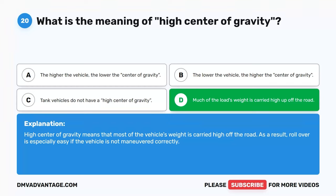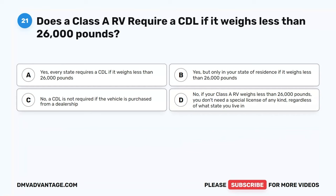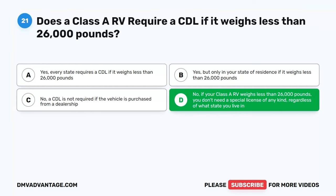Question 21. Does a Class A RV require a CDL if it weighs less than 26,000 pounds? A. Yes, every state requires a CDL. B. Yes, but only in your state of residence. C. No, a CDL is not required if the vehicle is purchased from a dealership. D. No, if your Class A RV weighs less than 26,000 pounds, you don't need a special license of any kind, regardless of what state you live in. The correct answer is D. It is a good idea to be aware of future changes and revisions.